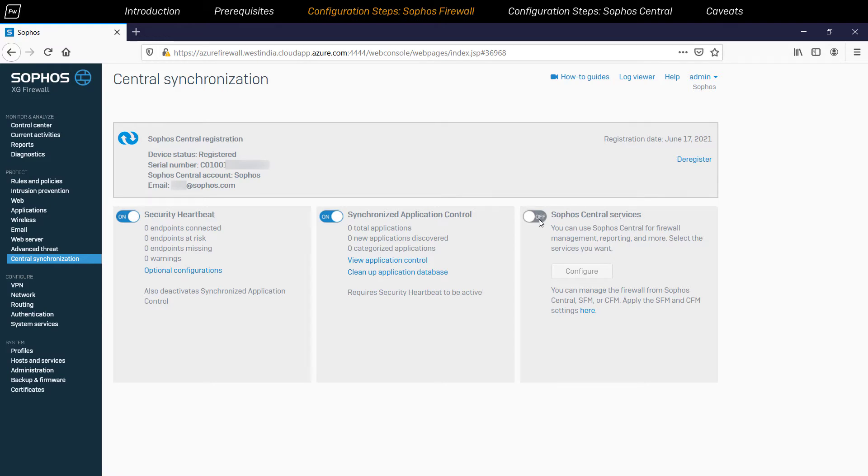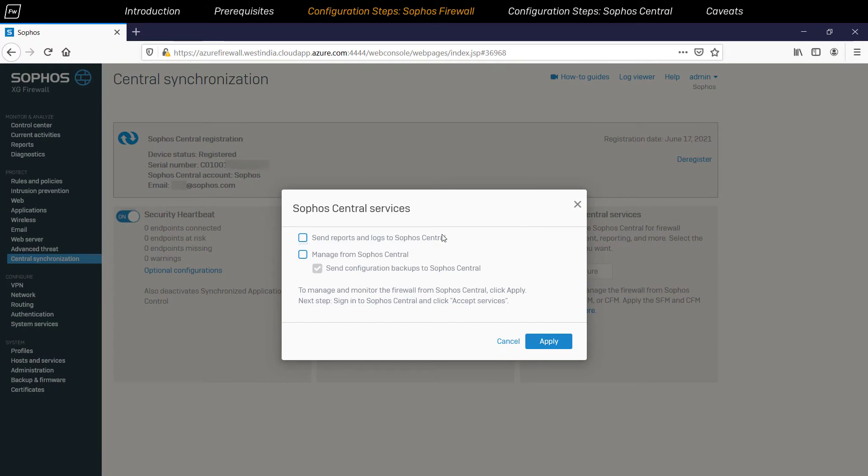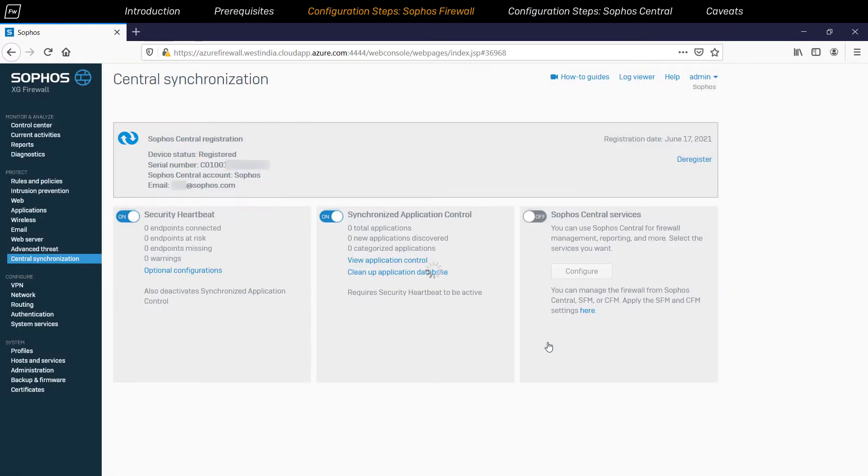Once toggled, it will ask which services need to be enabled. We recommend enabling all the services so that you can get maximum benefit from central management of your firewall devices. To complete this part of the setup, click on the Apply button.